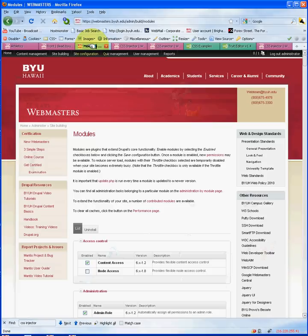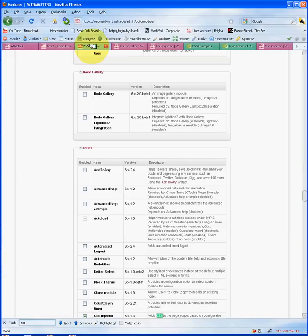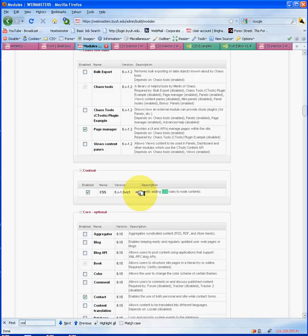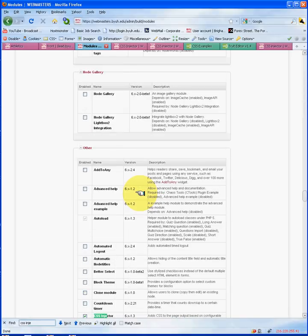Before we get started, you have to make sure that you have the CSS Injector module enabled. One thing to clarify: there is a CSS module, and this module is different from the CSS Injector. The CSS module allows the addition of CSS rules to a node, kind of like inline styles, enabling specific application of CSS rules for a node, but those rules will not carry over or be shared with other nodes. Also, when using WYSIWYG or plain text editor within Drupal, you're not able to see your CSS organized, which creates confusion when designing your site. The module we're working on today is the CSS Injector.